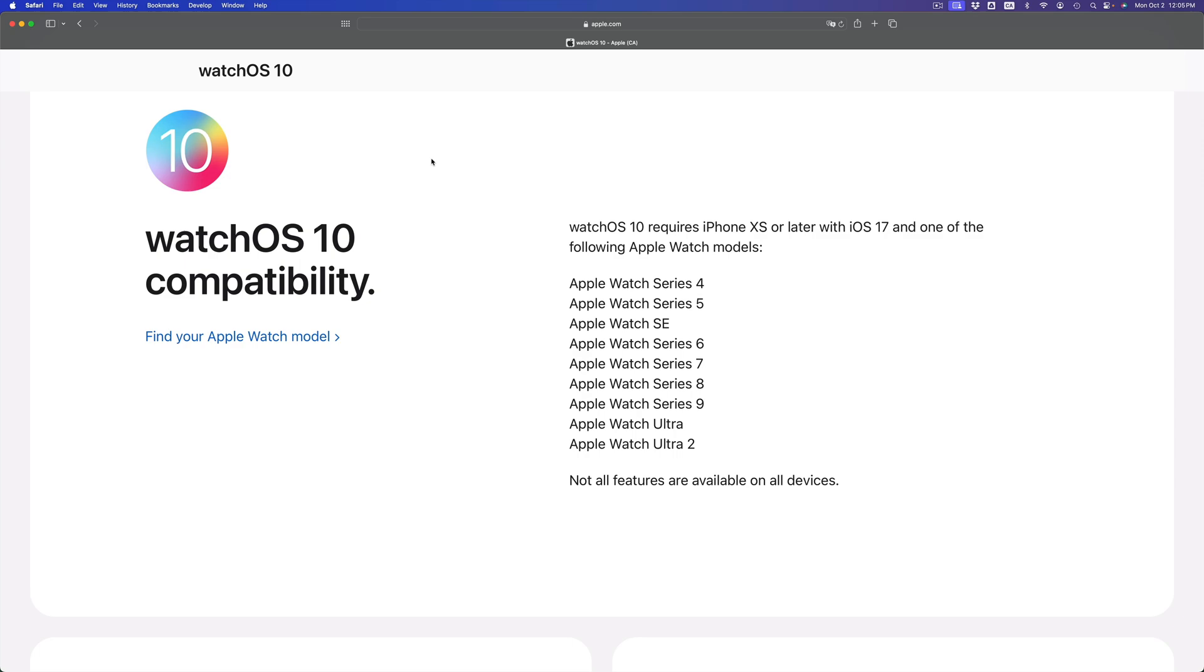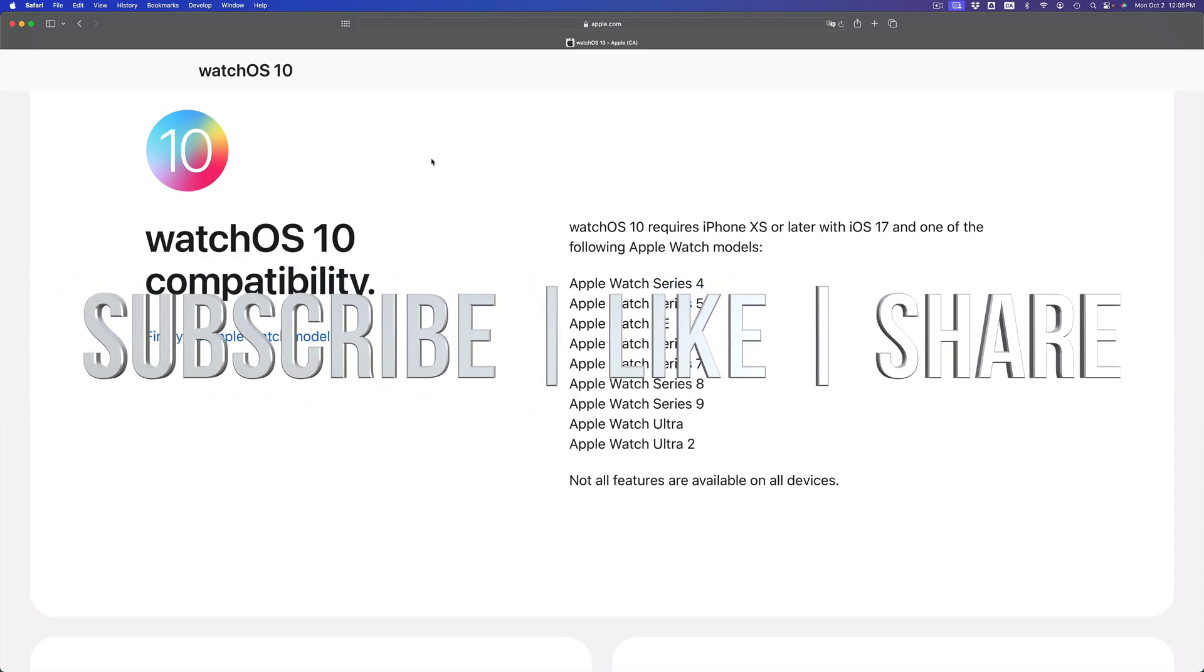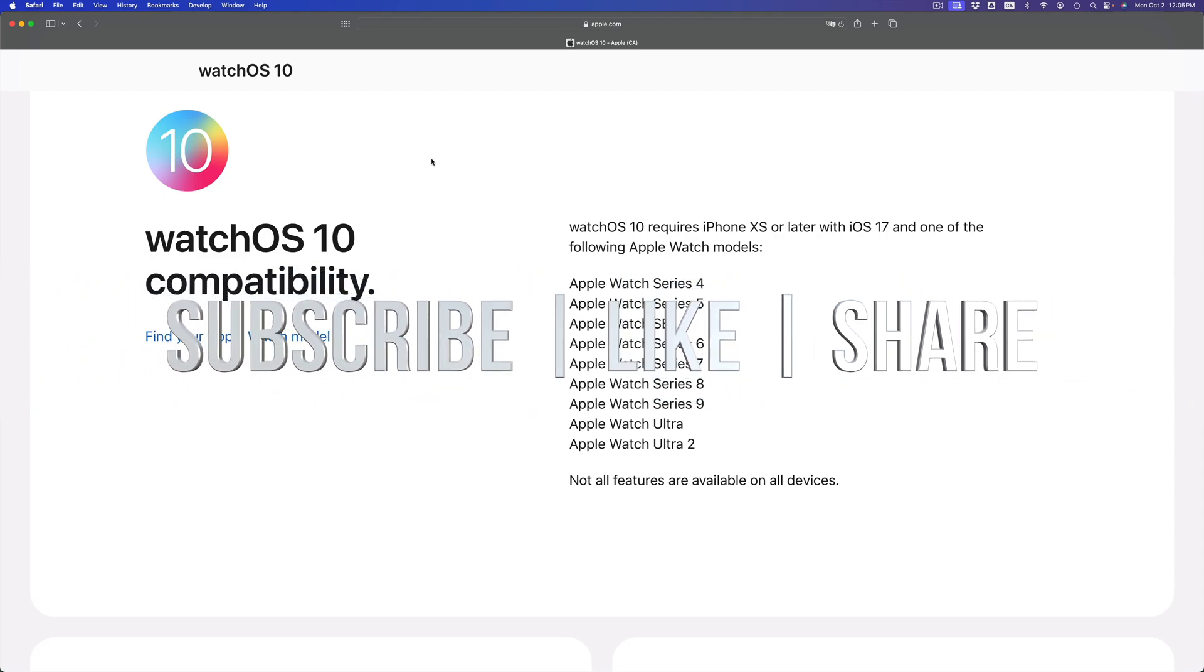But anyways, as far as this video goes, we're all done. If you guys have any questions or comments, you can write them down here in the comment area. Don't forget to subscribe and like, thank you.